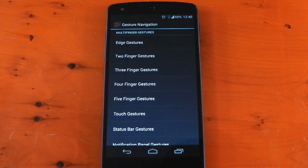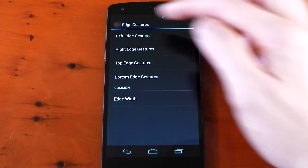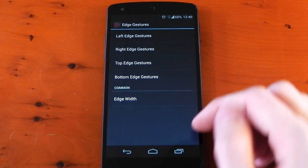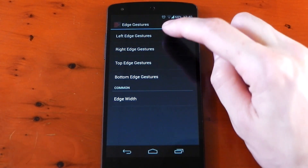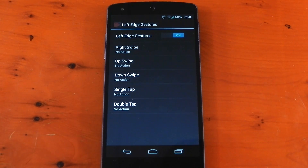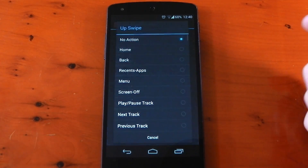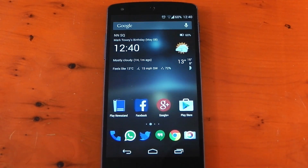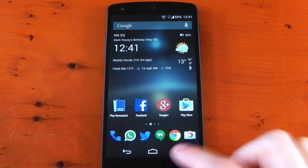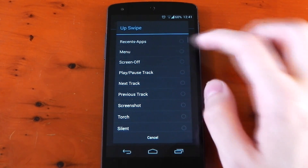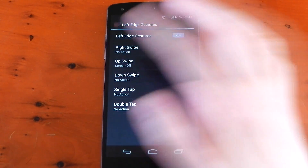Let's go ahead and set some up. For example, we can use edge gestures which uses the edges of the display, and you can have options for left, right, top, or bottom edge, and you can also change the width too. So we want to use the left edge — we'll tap into that, flick the switch to on. We'll tap into the upswipe option and set that to home. Now once I swipe up on the left edge, you can see it takes me home. Of course you can set it to any action — for example, screen off — and you can see it works no problem.